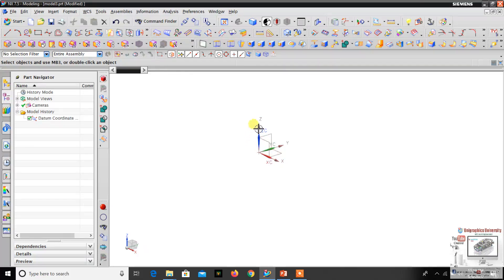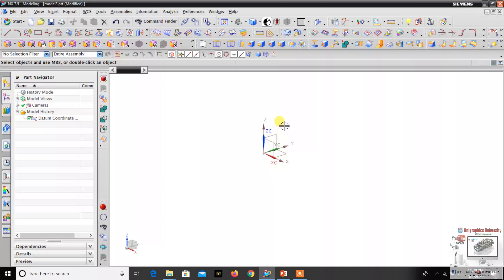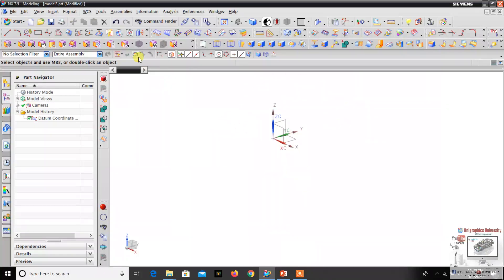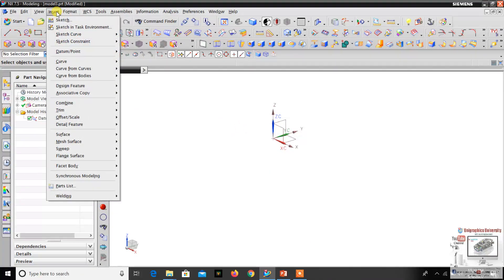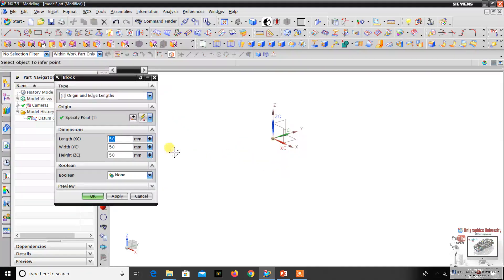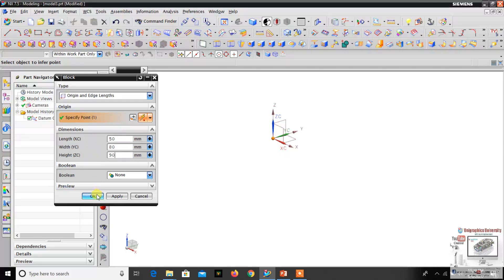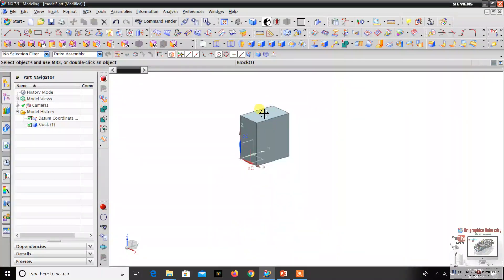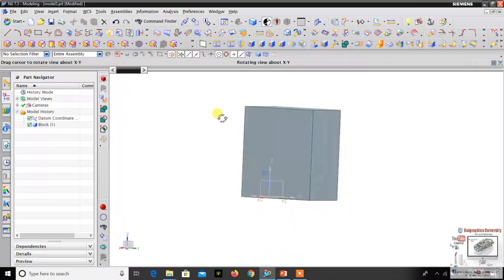Before we create the datum point, let's create one object — a cylinder, box, or anything. For example, I'll create one box. Go to Insert > Design Features, then click the Block option. Just give random values; it will come up as 50 by 50. You can change it to 50, 80, 90 — any random value — just to create a random box for understanding.